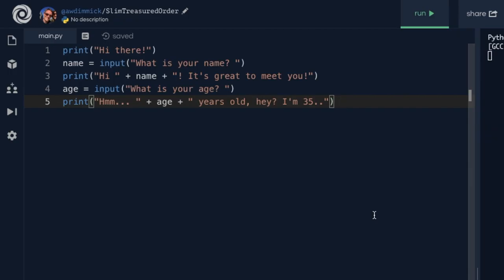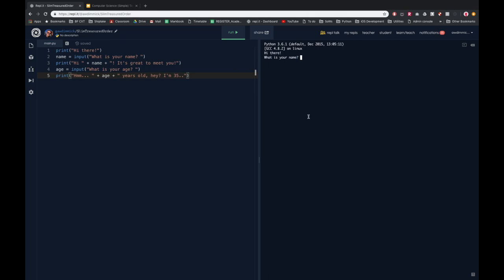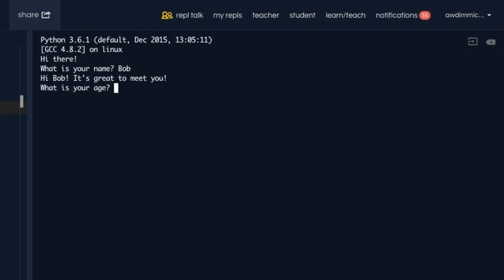Hopefully you got on well with that last task. Here's a solution in case you got a little bit stuck. We already had the print, 'what's your name?', and 'it's great to meet you'. All we had to do was add another input to ask what their age was, then print out their age in another message. So: age equals input 'what is your age?' and then printing 'hmm' joined with their age and then 'years old'. Let's run this — 'hi Bob, it's great to meet you, what is your age?' — 14 — 'hmm, 14 years old, hey, I'm 35'.